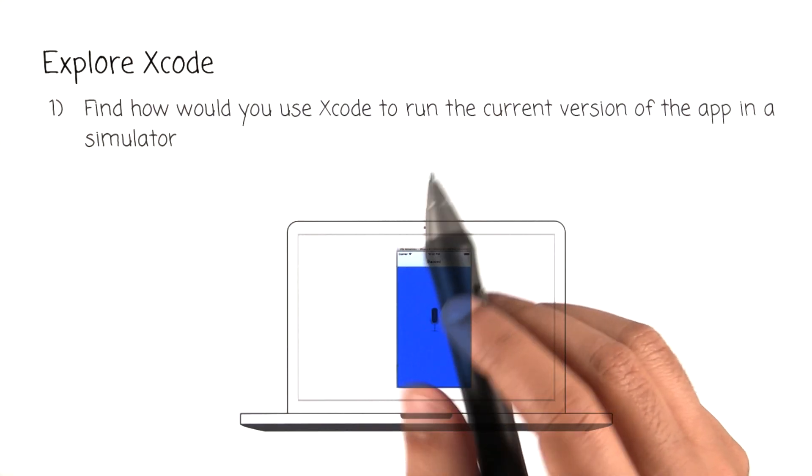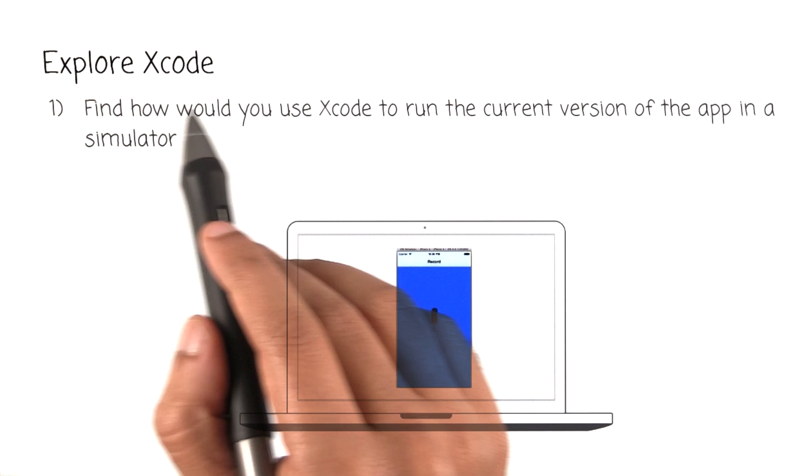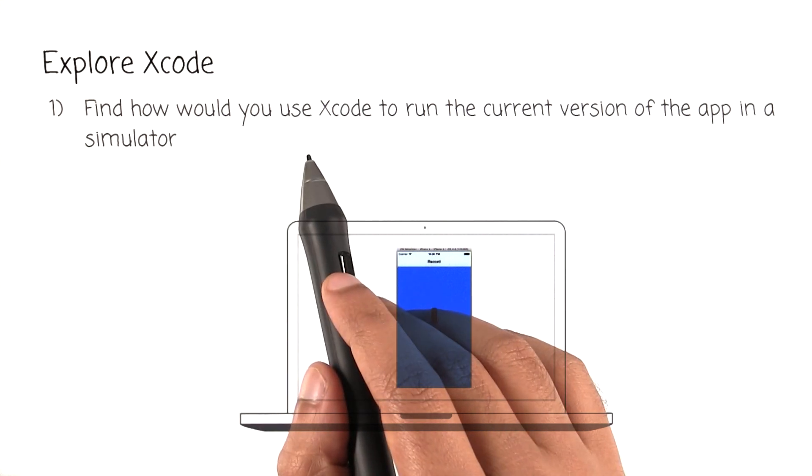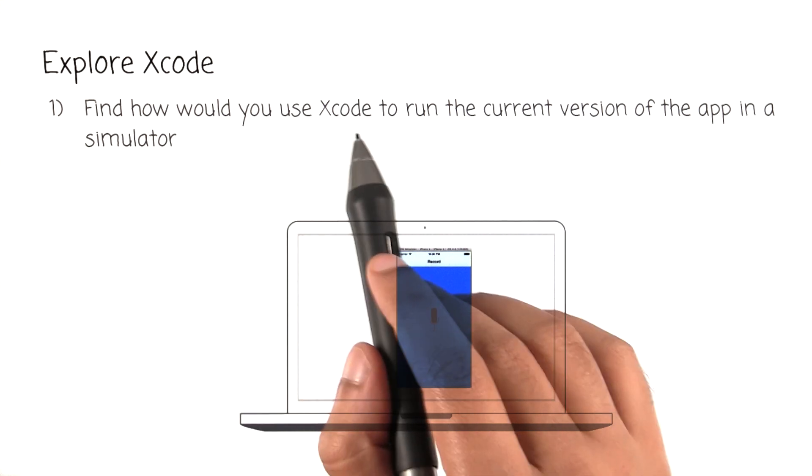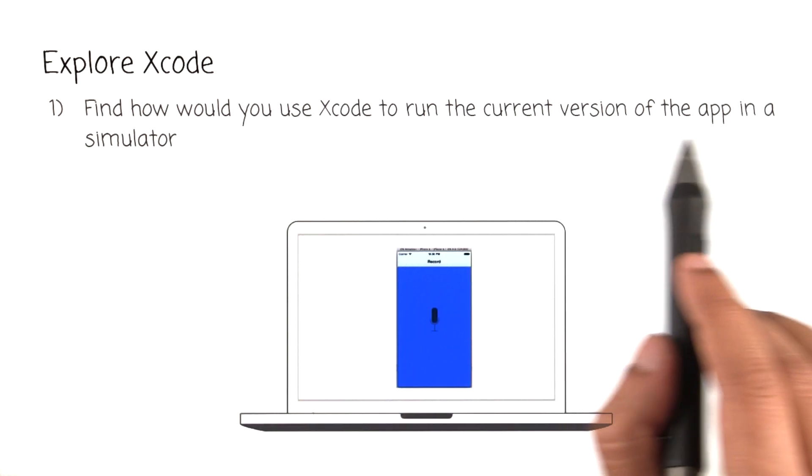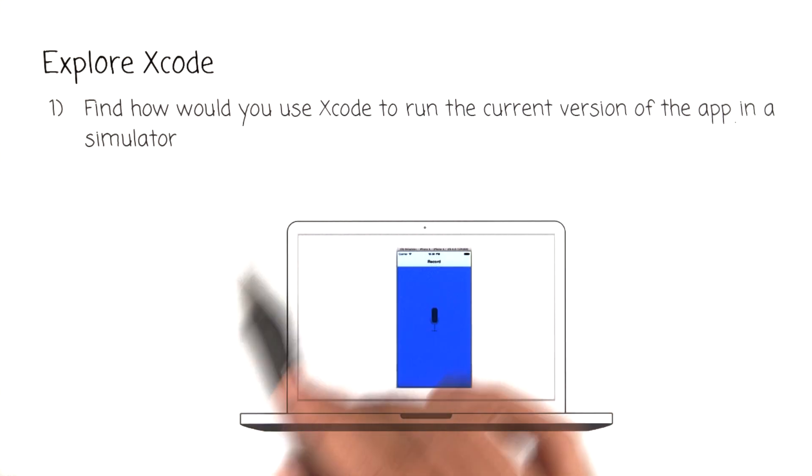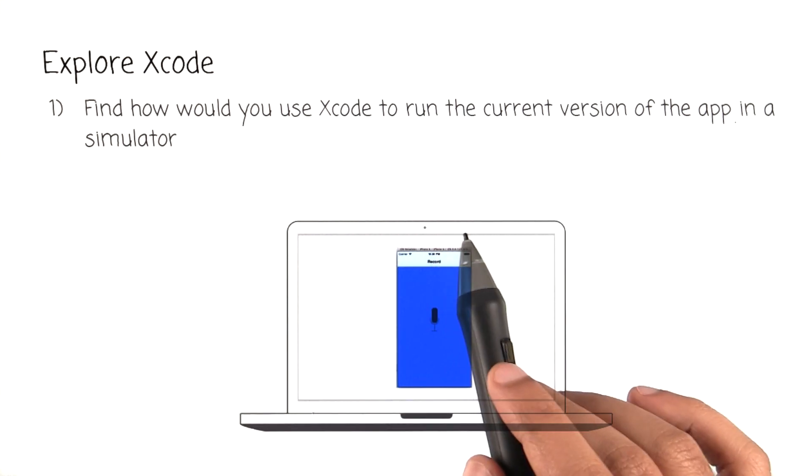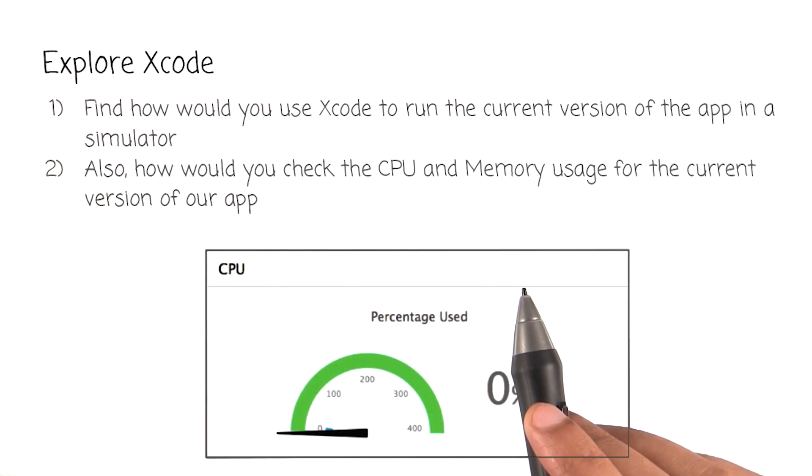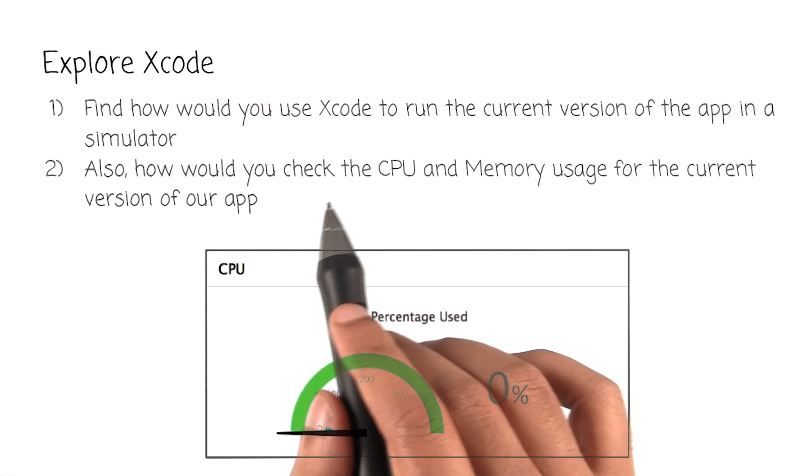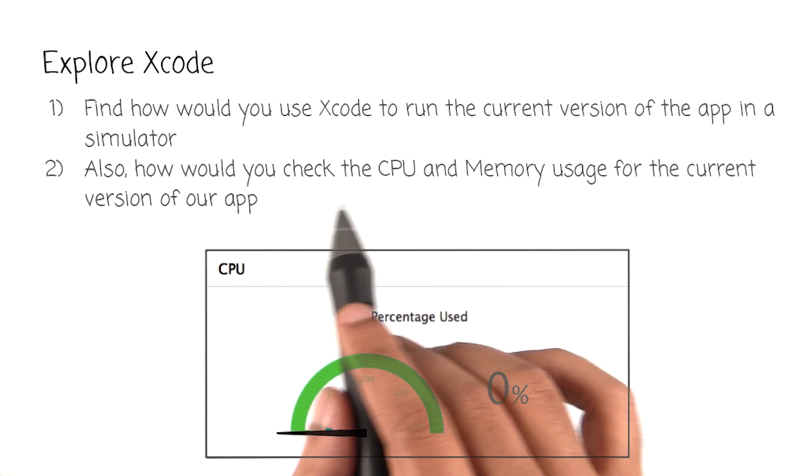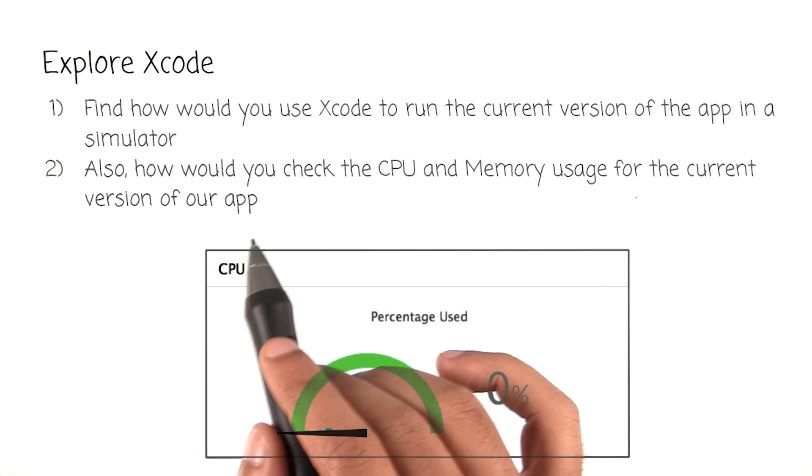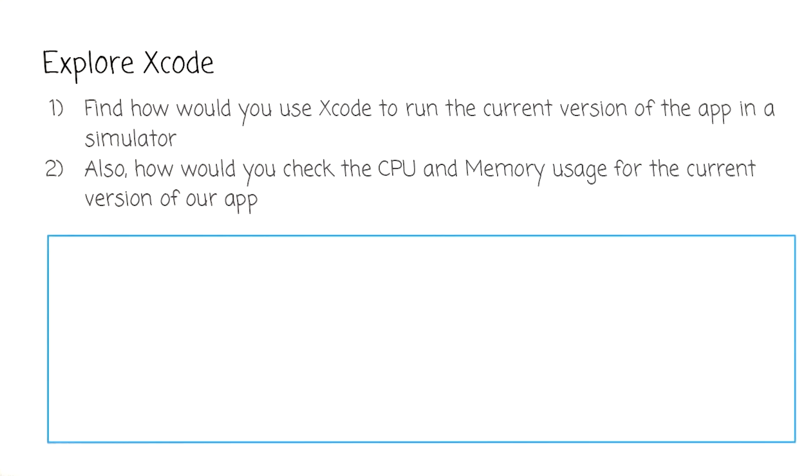Before I end this tour, I have a challenge for you. I want you to explore Xcode and see if you can figure out a way to run the current version of our app in a simulator inside your computer. Once you're done with that, I want you to see if you can figure out how to check the CPU and memory usage for our app. As a quick hint, the answer is somewhere in the documentation listed in the instructor notes.